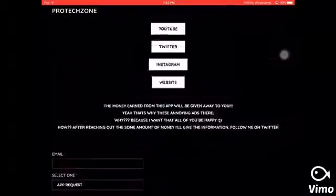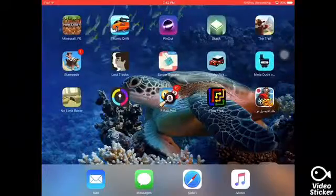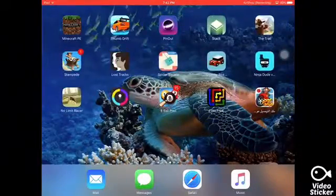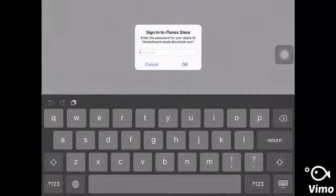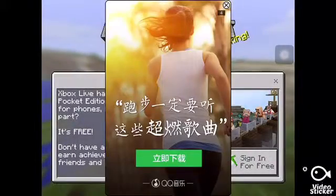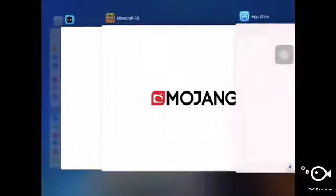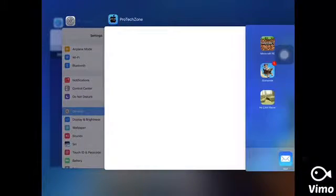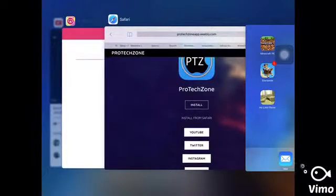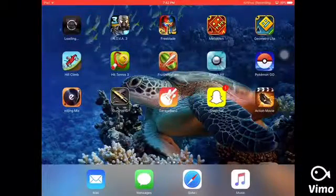It is a very nice app. I downloaded Minecraft — it's the real one, you can see it is loading. And I am also loading GTA San Andreas.